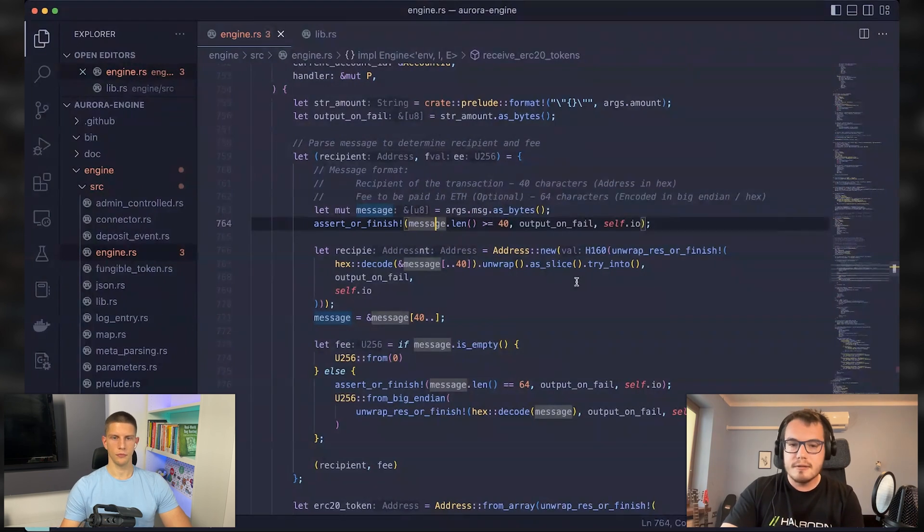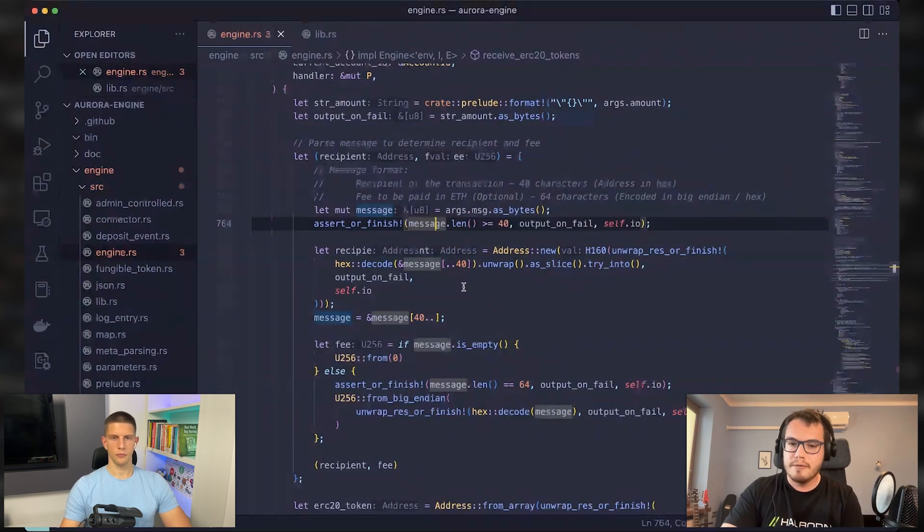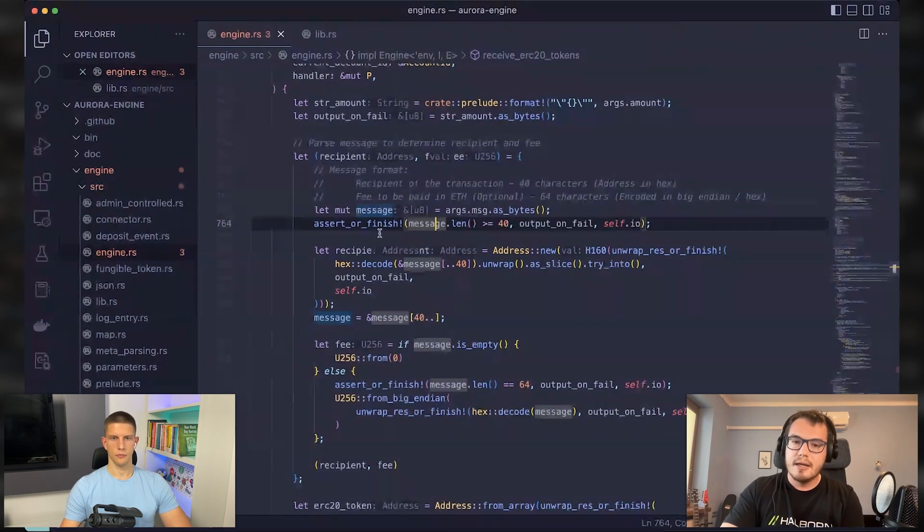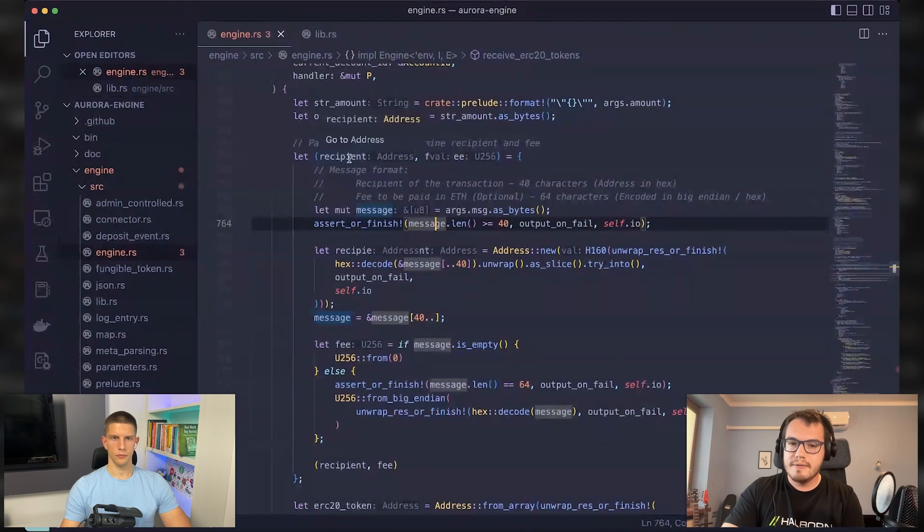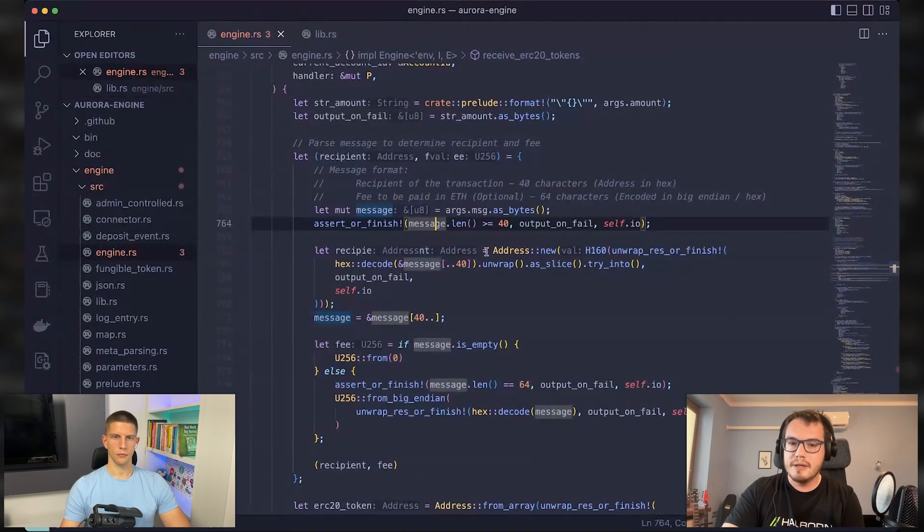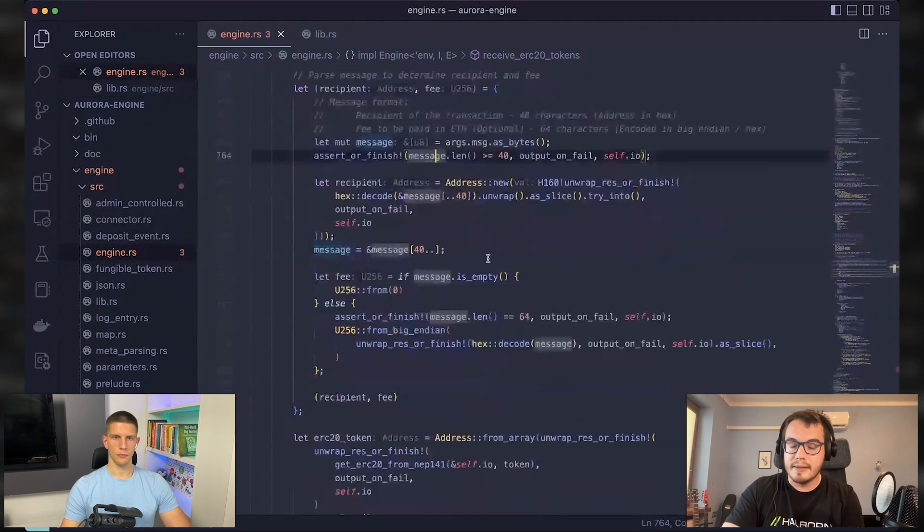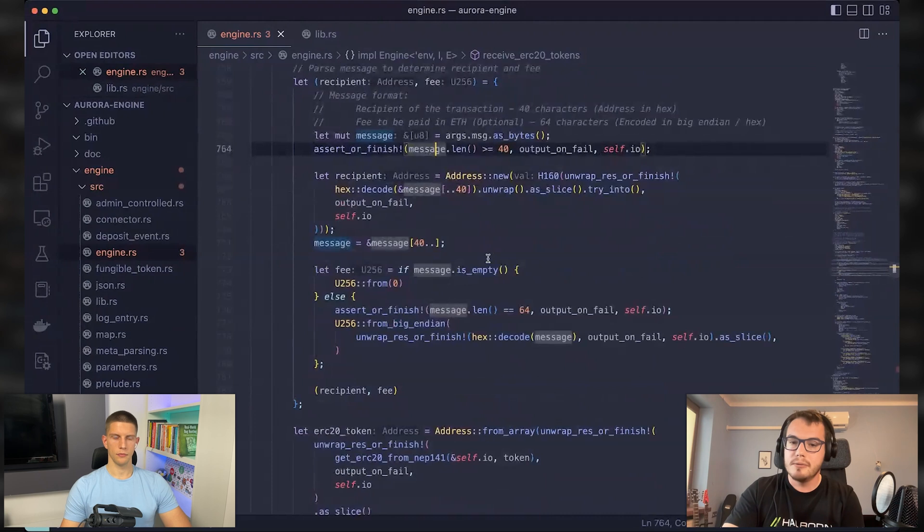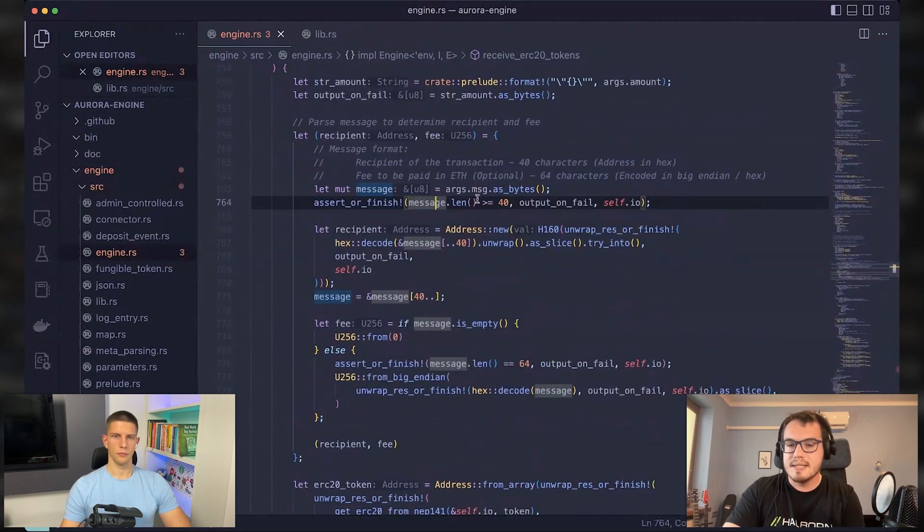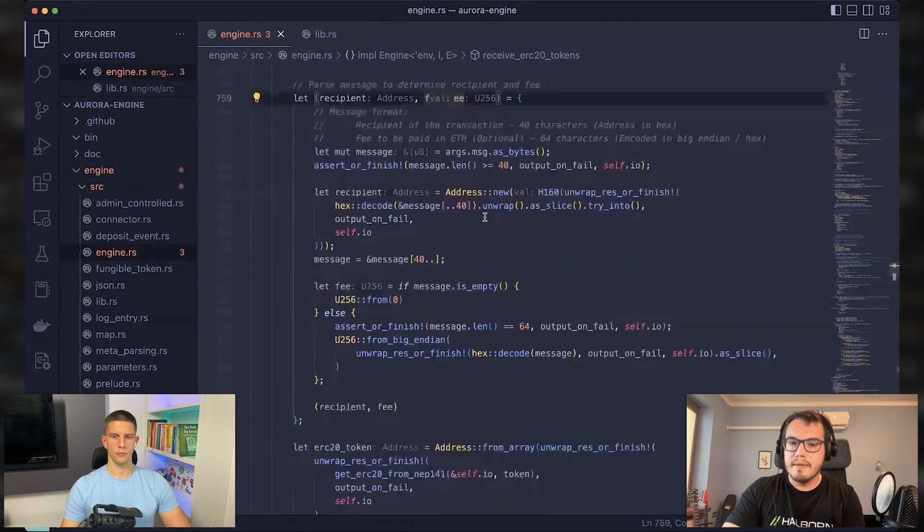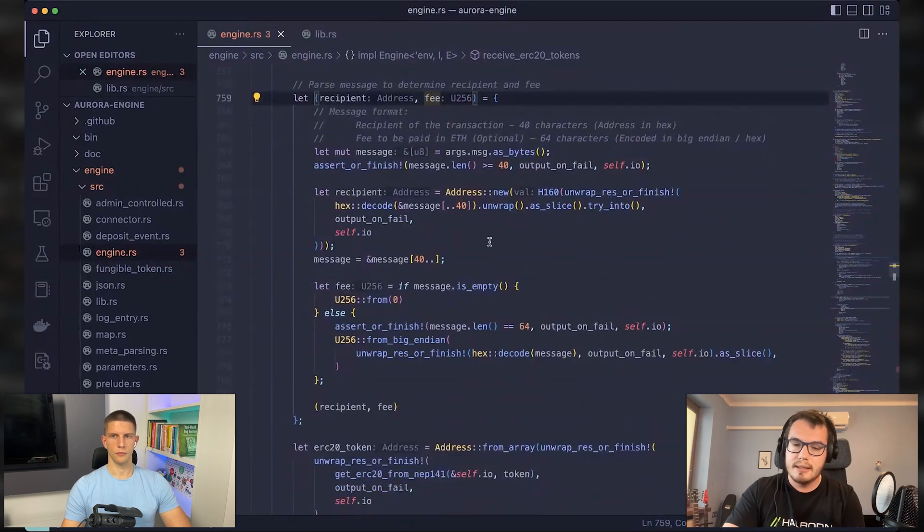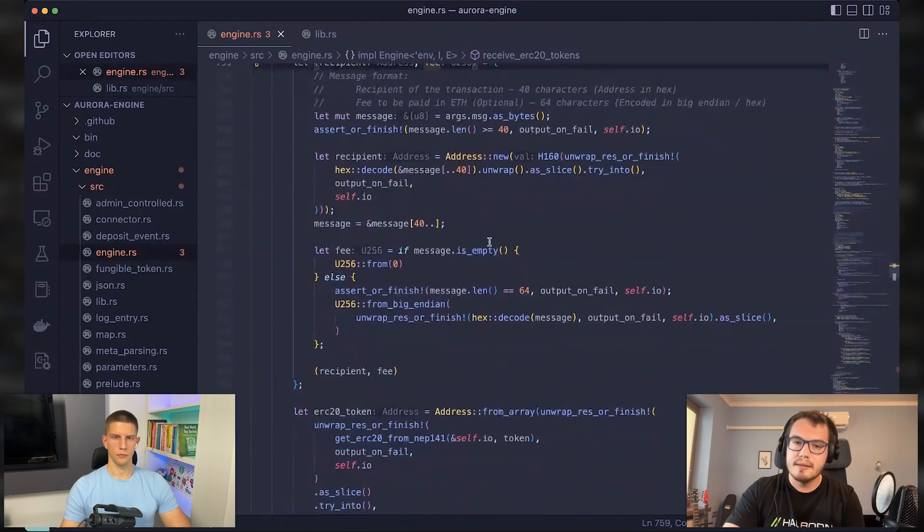This is fully in the control of whoever is sending the transaction, which means that it's fully in control of the attacker. So the attacker chooses who will receive the tokens and how much fee that person will need to pay.